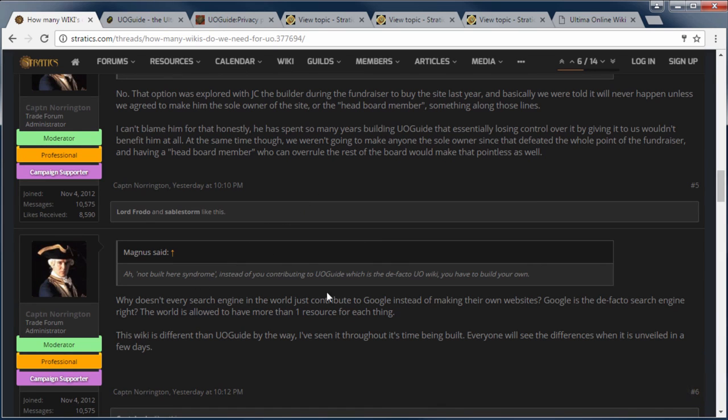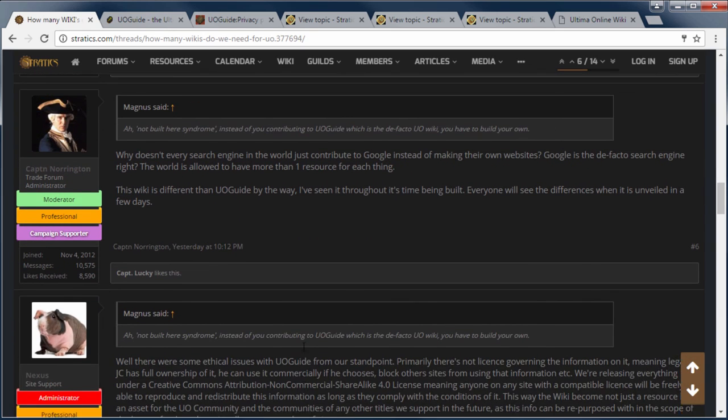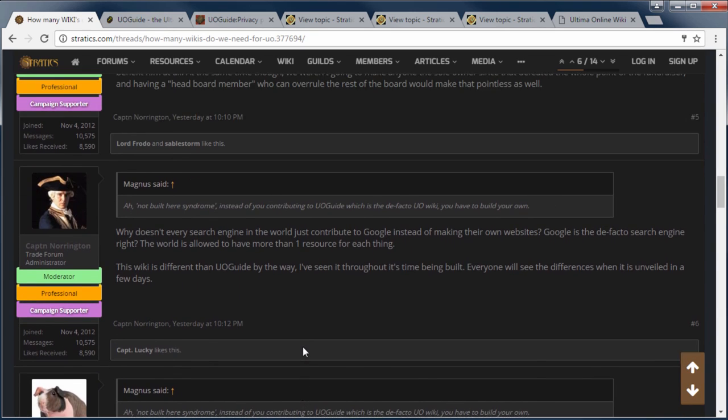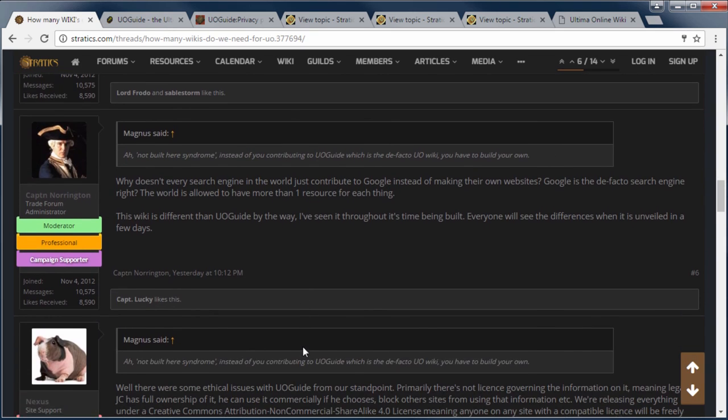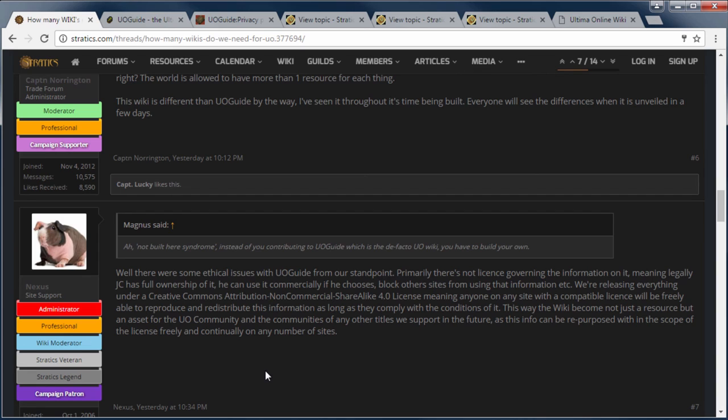This other response from Captain Norrington. The wiki is going to be different than UO guide, by the way. So we'll see how that is. I have no idea what he's talking about since I haven't seen it myself, but we'll see it when it launches. I guess they're going to launch at the end of this week. And then Nexus comes in here and he says, Well, there were some ethical issues with UO guide from our standpoint. Ethical issues with UO guide.